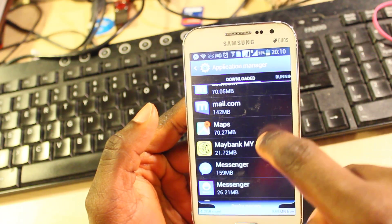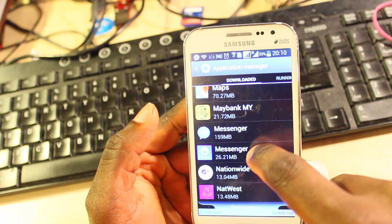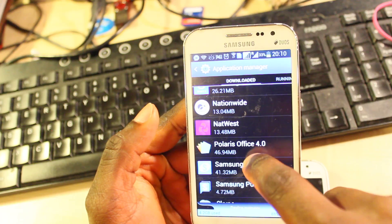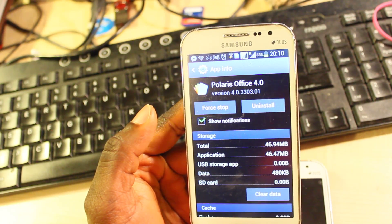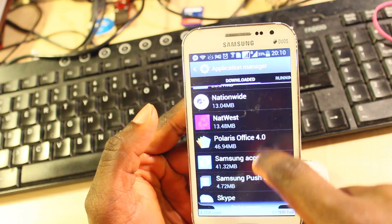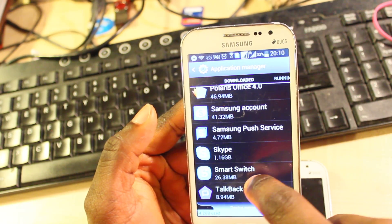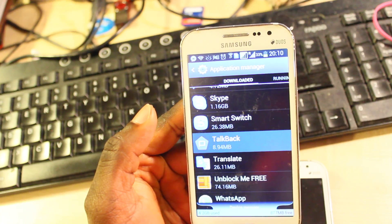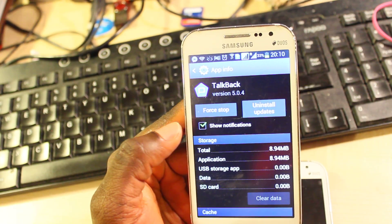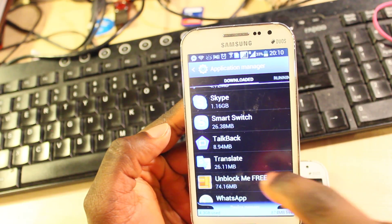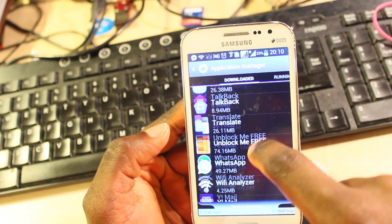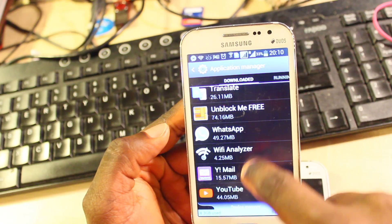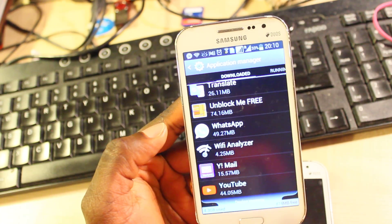Mail, Maps — leave those as they are. Then Skype, Messenger, Yahoo, Polaris — let me see these. They're not consuming much data, so I'll leave those as well. Samsung Push, Smart Switch, Talk Back — let's see how much data this has consumed. It doesn't seem to be consuming a lot, so I'll just leave that. And let's check WhatsApp — and that's about all.